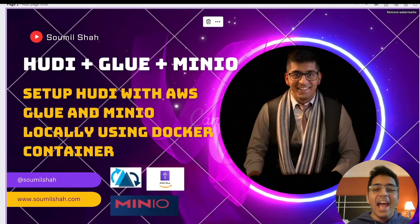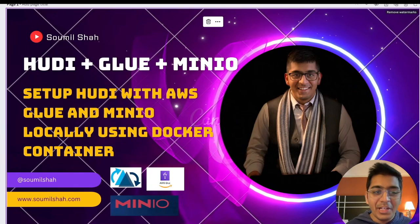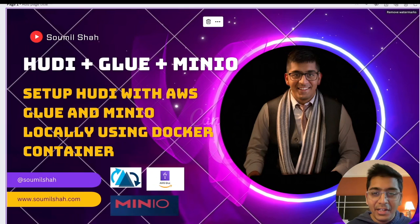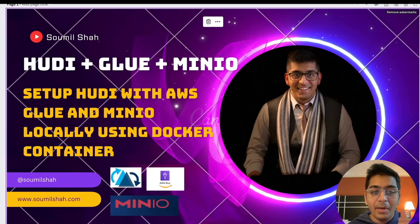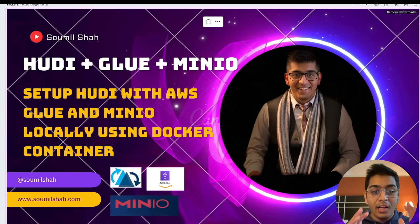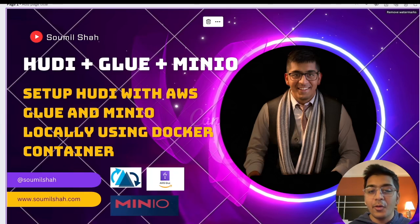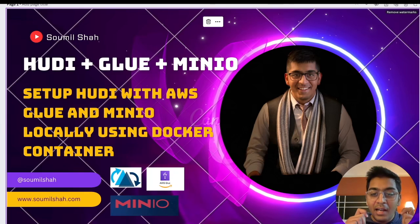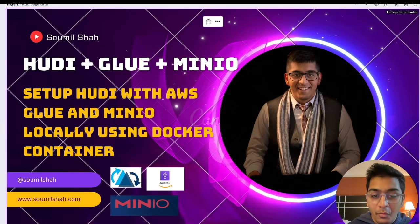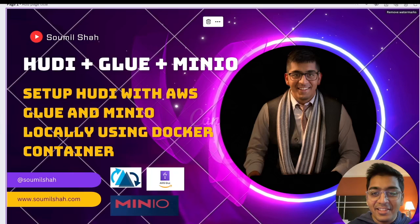Good morning everybody and once again welcome to the video. In today's video we're gonna learn how to get started with Apache Hudi, Glue and MinIO running everything locally in a matter of minutes. So without wasting any further time let's get started.